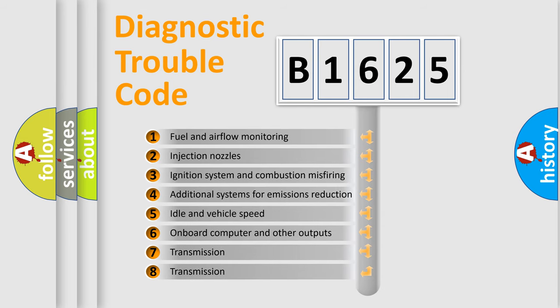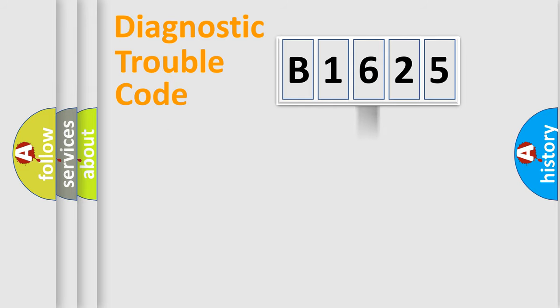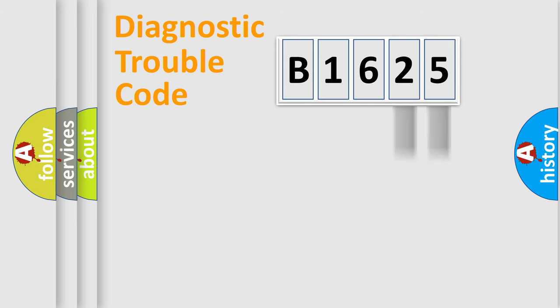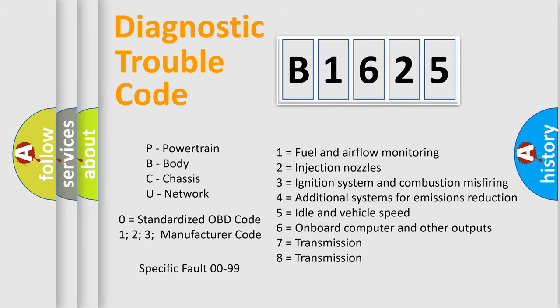The third character specifies a subset of errors. The distribution shown is valid only for the standardized DTC code. Only the last two characters define the specific fault of the group. Let's not forget that such a division is valid only if the other character code is expressed by the number zero.